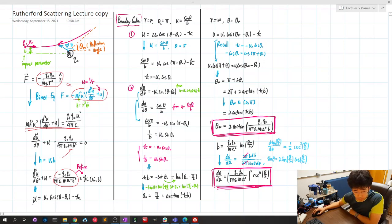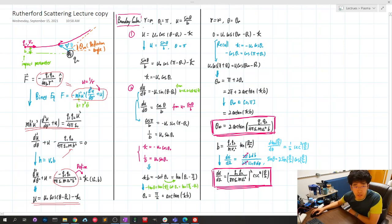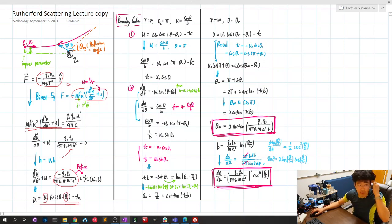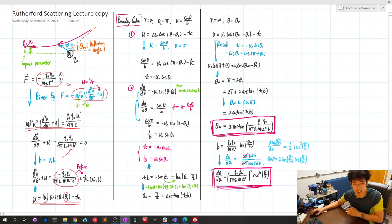The solution to this differential equation takes the form given. One way to verify it is to plug the expression back into the second-order differential equation and confirm it is indeed a solution. We need to constrain theta_0 and U_0, so we need two boundary conditions — applied by examining the first-order derivative of U at the initial condition, before the collision, where R equals infinity.